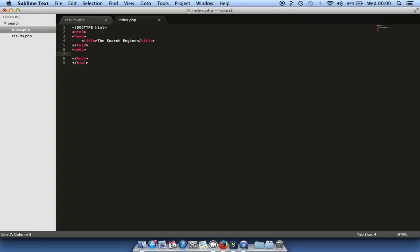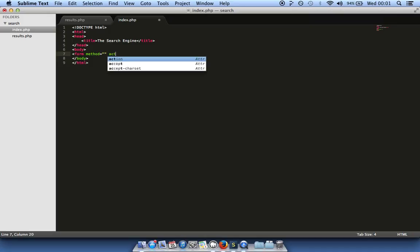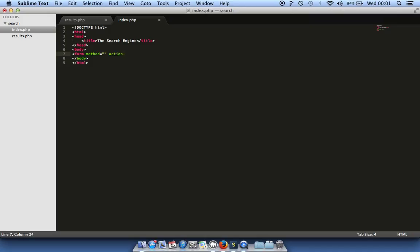Now in order to create a search engine we need a front face, just like Google — a place for someone to be able to type and get results back. To do this we need to use a form tag. We give it a method and an action, and close the form tag. The method can be either GET or POST — there are advantages to both.